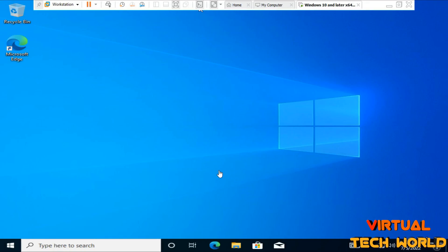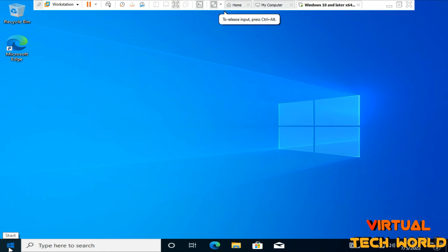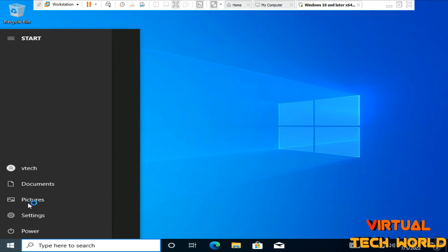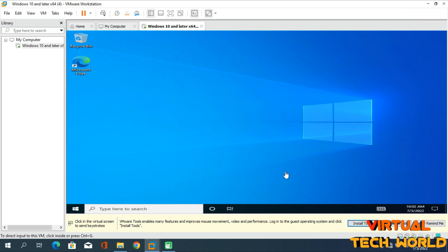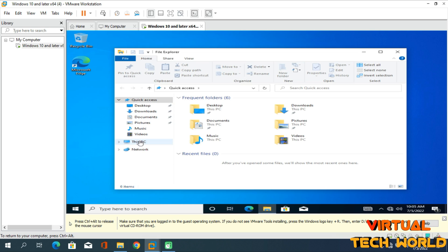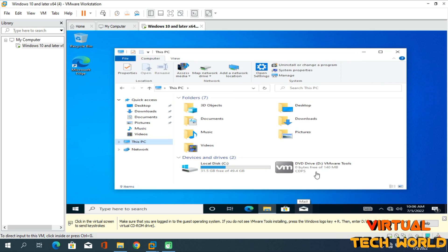We have successfully installed Windows 10 inside VMware Workstation. Now let's install the drivers. Shut down the VMware virtual machine and start it once again. Once it's running, click on the 'Install Tools' option. Then open File Manager, go to 'This PC,' and run the DVD drive to start the VMware Tools installation.